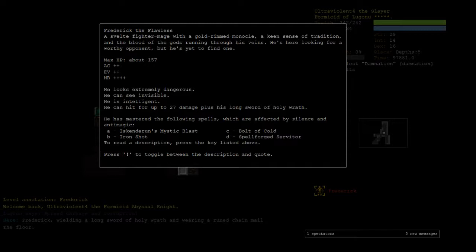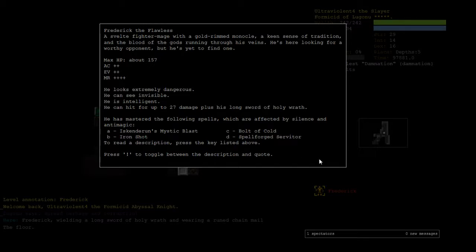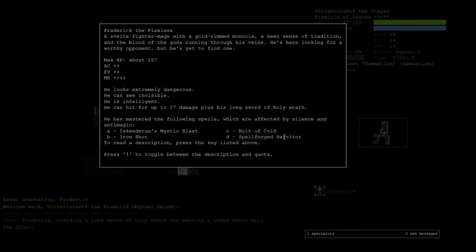Okay, a few things to note. The first is that Ironshot really hurts. The other thing is that he has a really high damage bolt of cold. So we'll definitely want to be putting our cold on, RC. And he has a spellforged servitor, which can also hit you with the Ironshot and the bolt of cold.